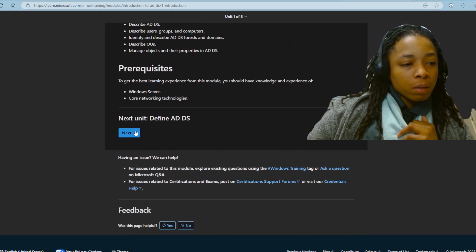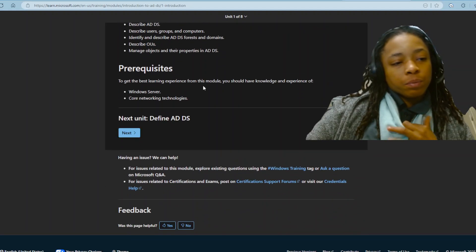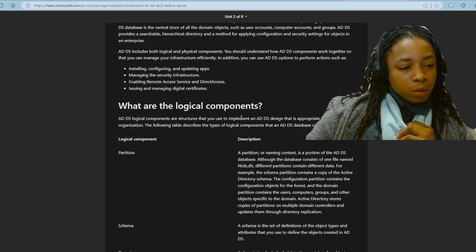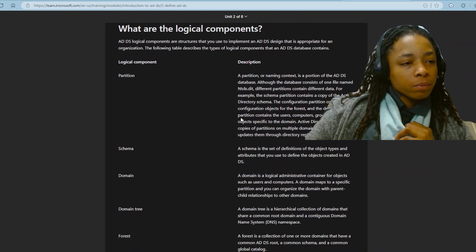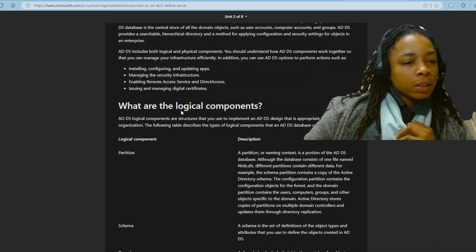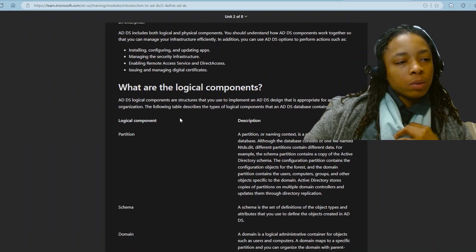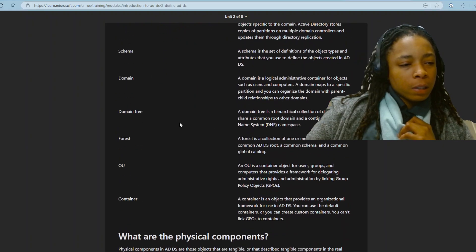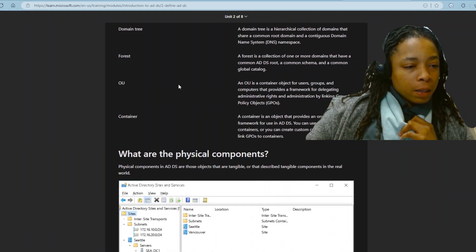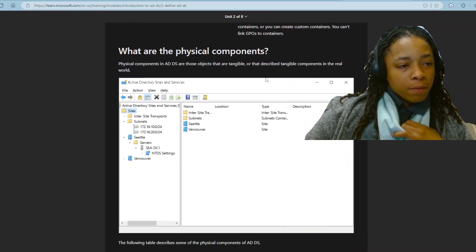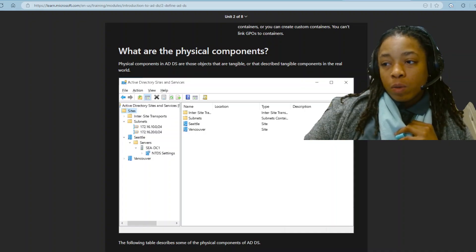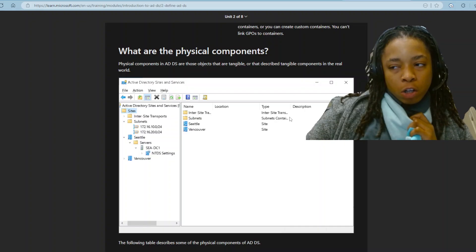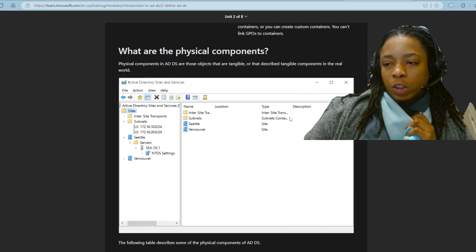Describe OUs. And this is just telling you about the logical components and physical components of AD. I'm just skimming through this right now to let y'all know and give y'all resources.